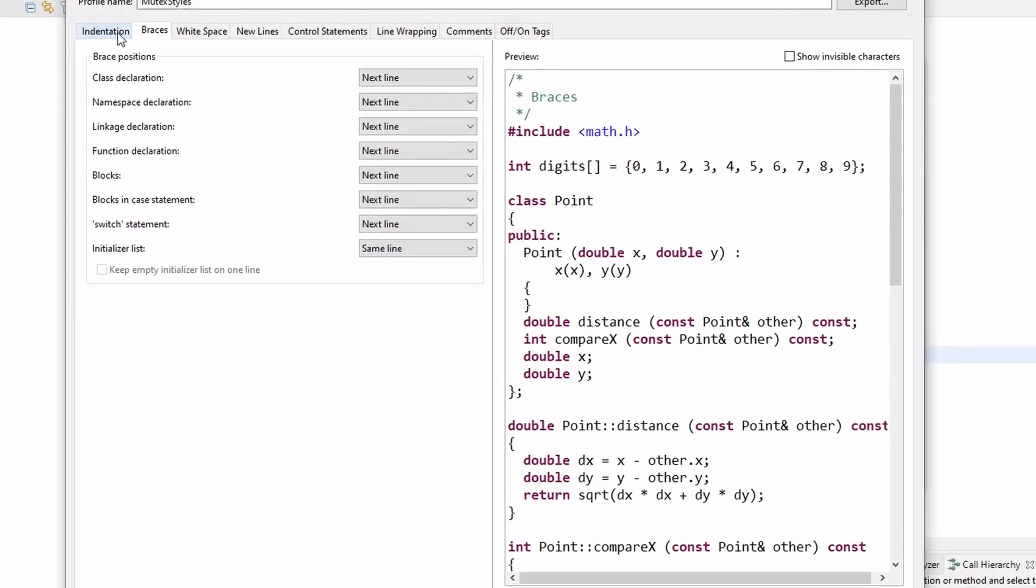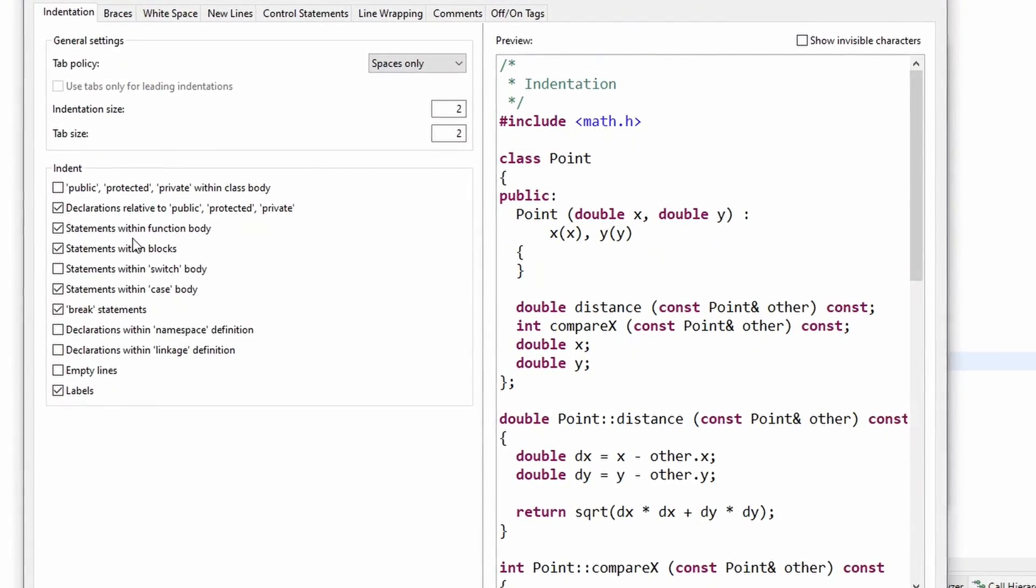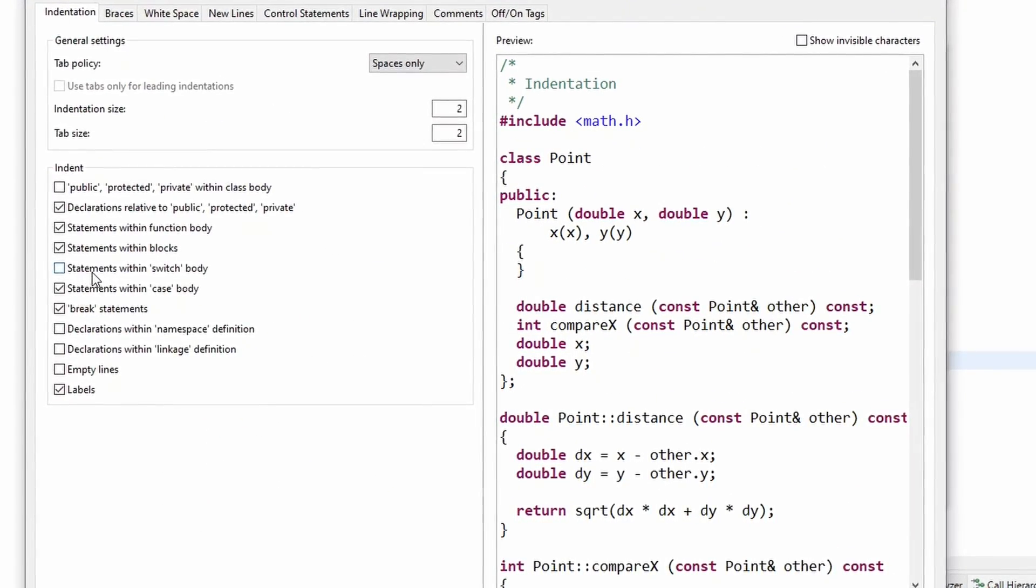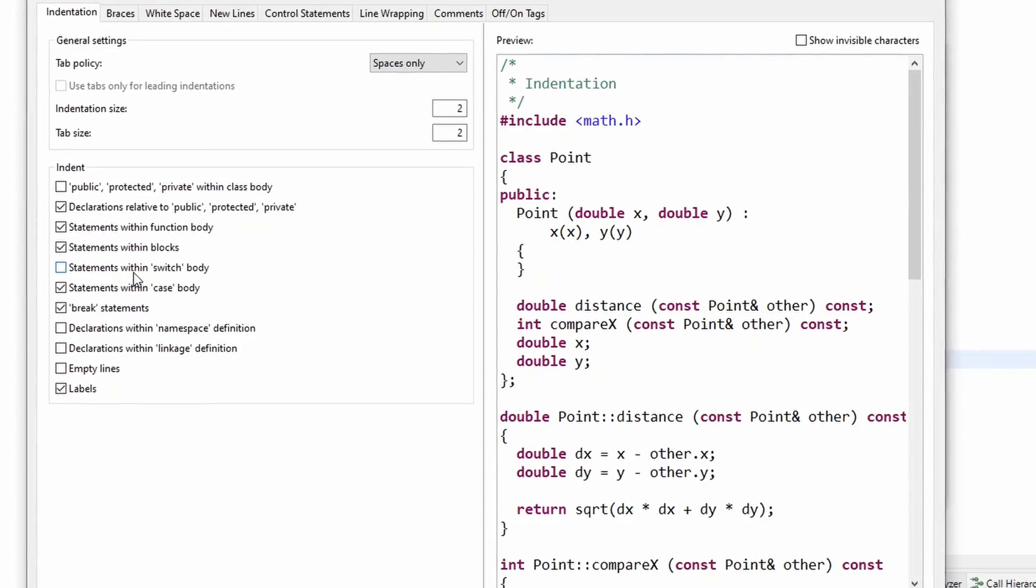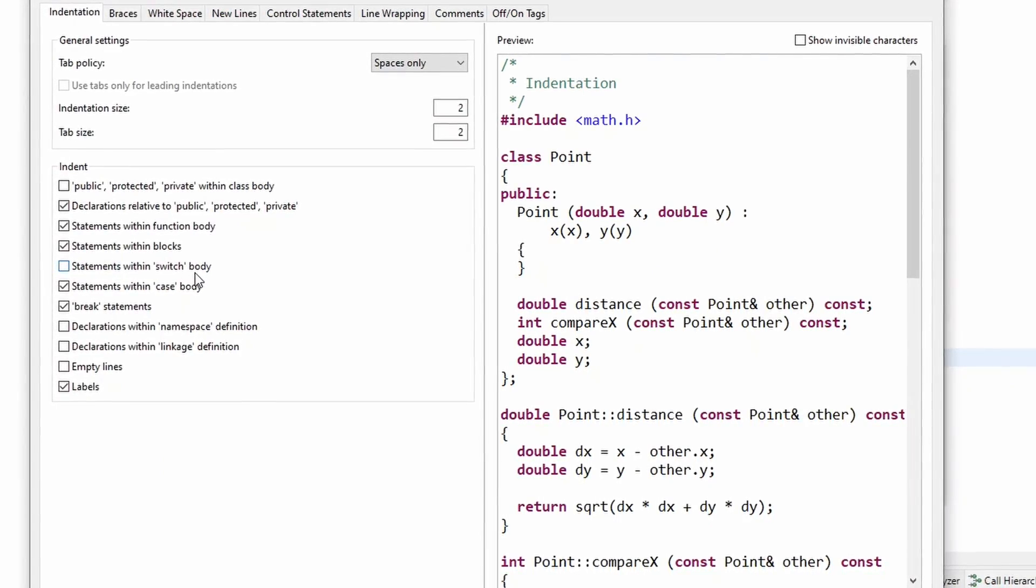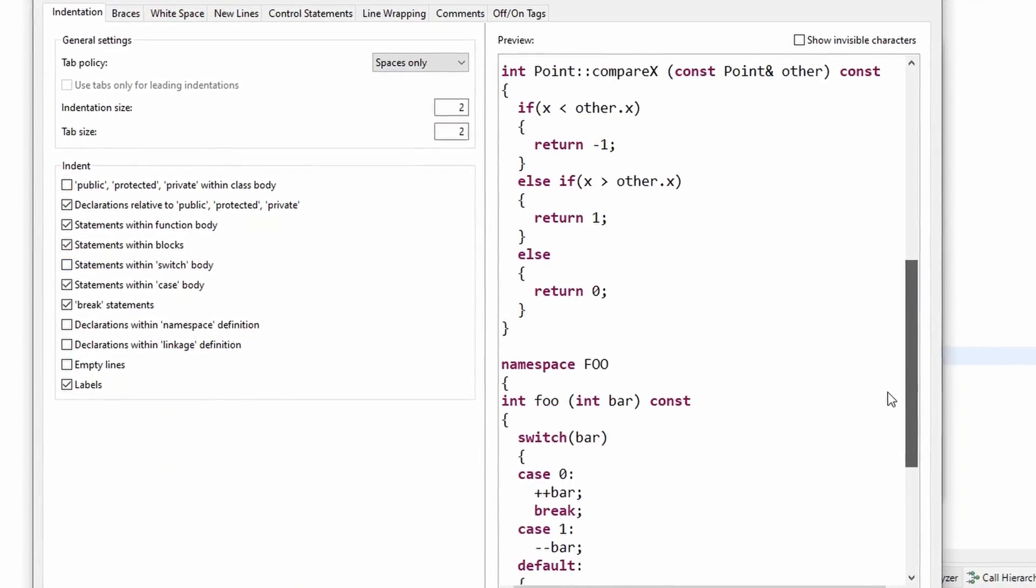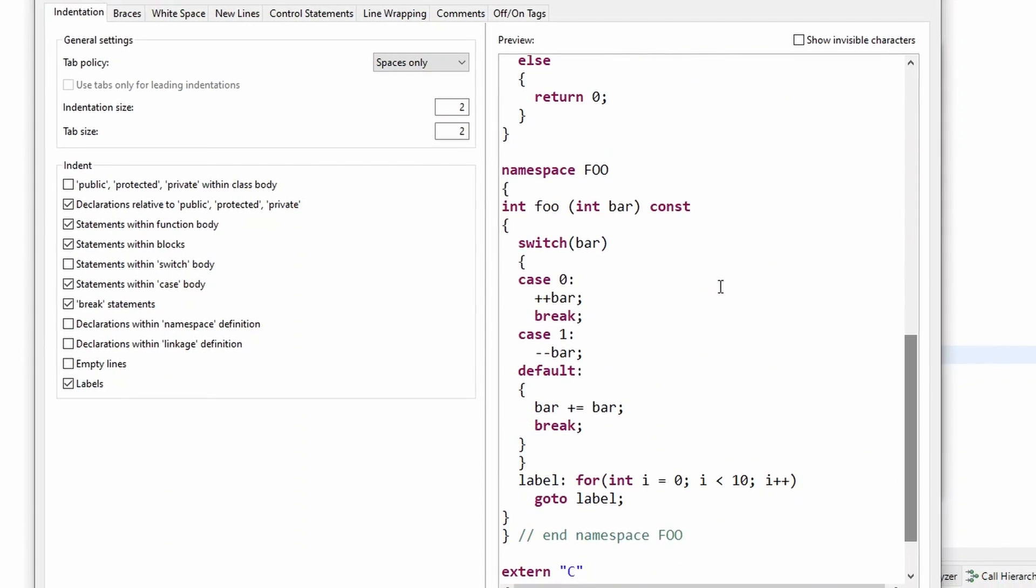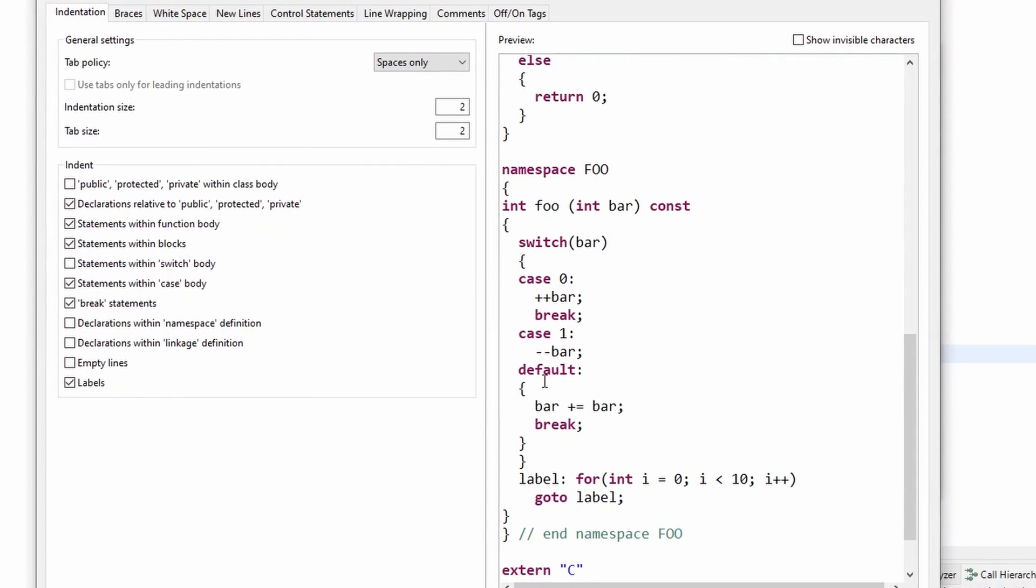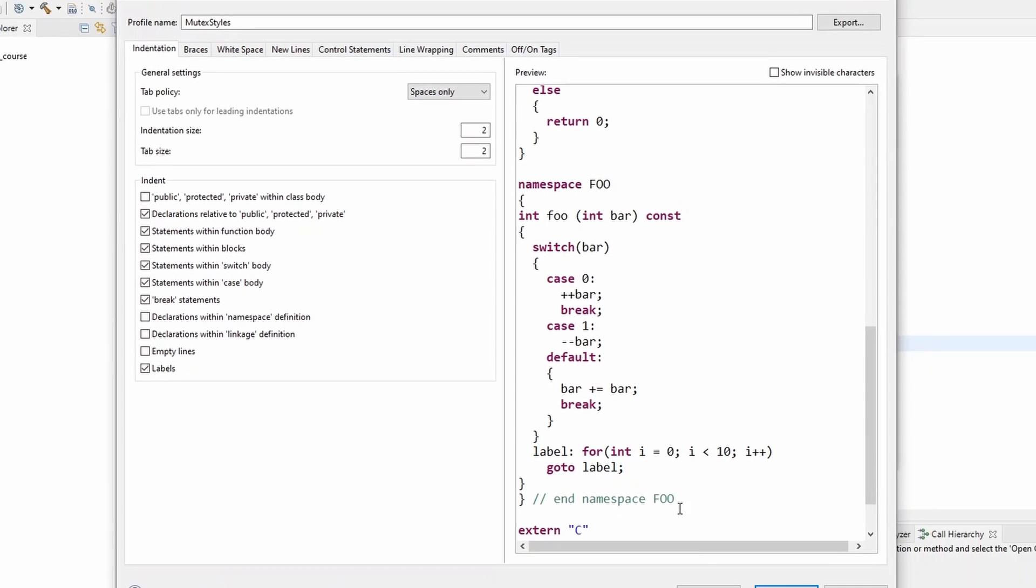Click on edit and go to the indentation tab. You'll see this checkbox for statements within switch body. If I scroll down, there is an example switch case. When I tick this box, the cases will be indented further to the right. You see this one came a bit to the right, and that's what I need. Click on apply.